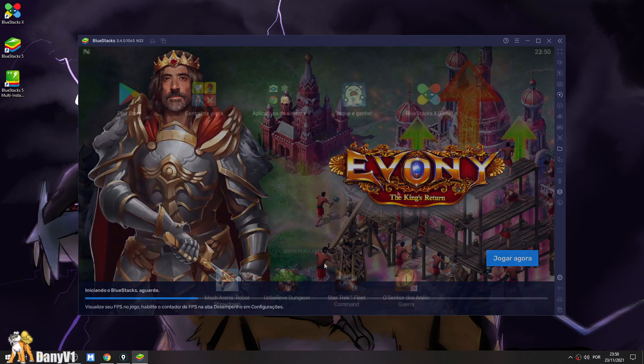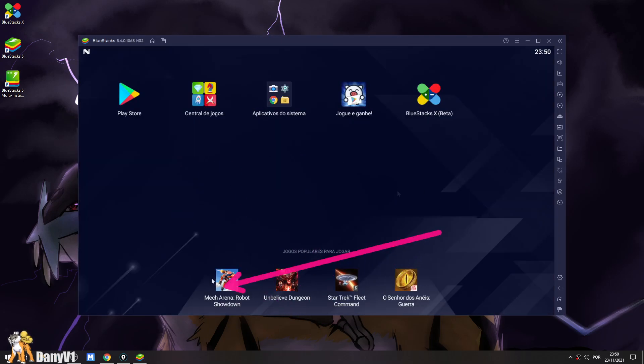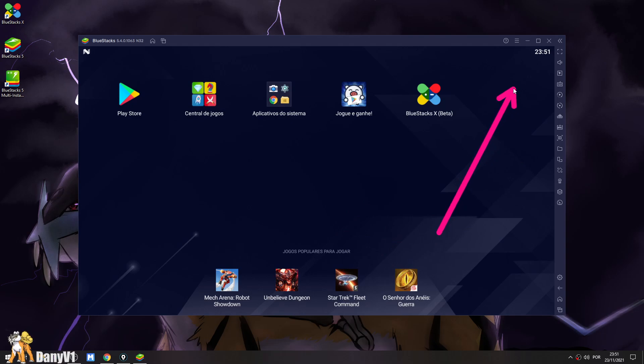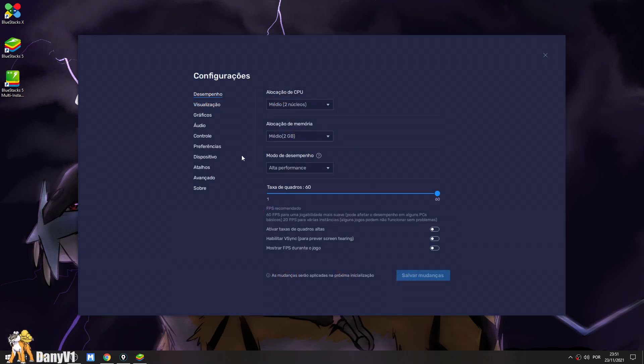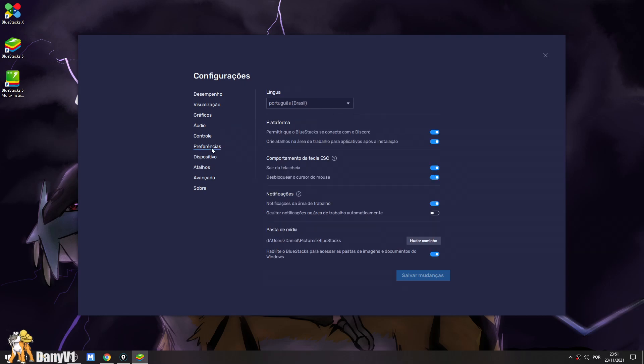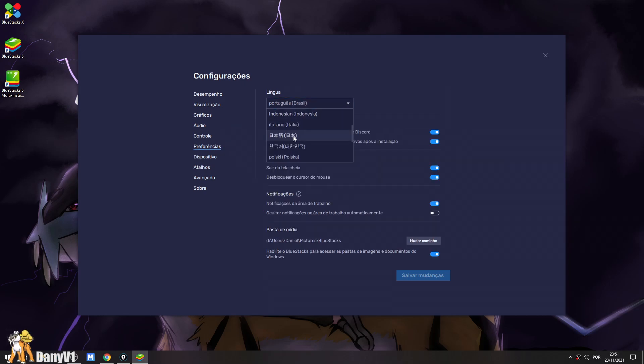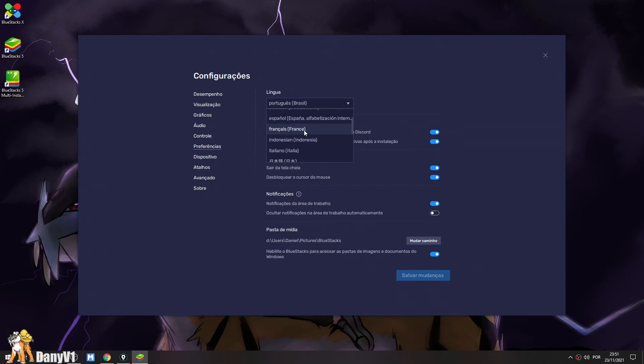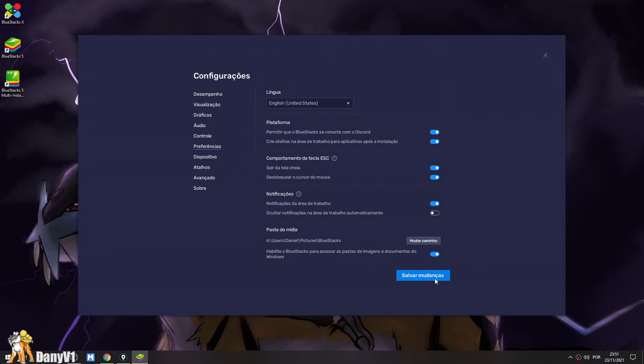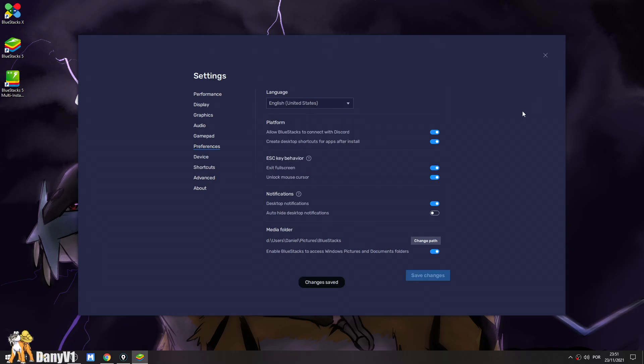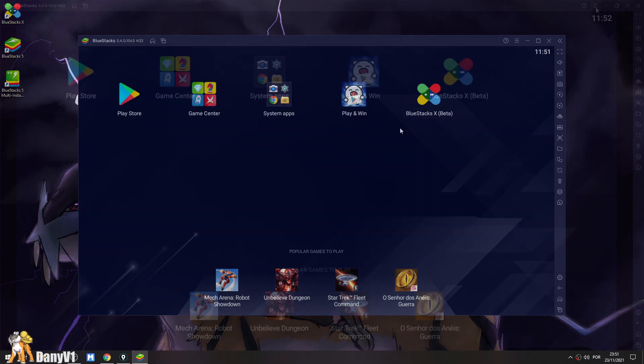After Bluestacks is downloaded, for me at least, it decided to start automatically. So if you want, you can go in to the configuration and you can go to preferences and change the language to whatever you'd like. I'm going to change to English because I prefer to see things in English.